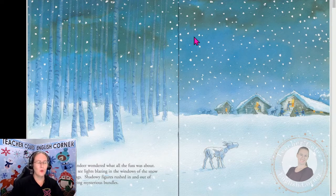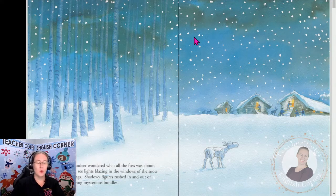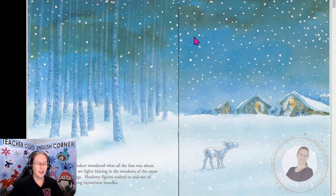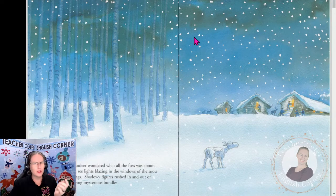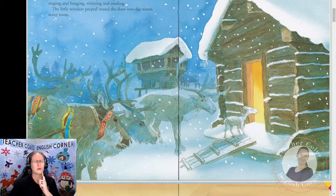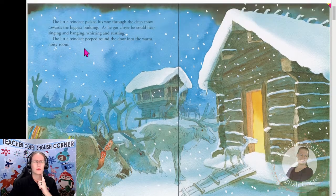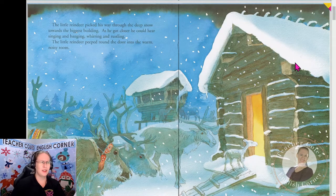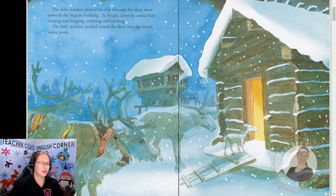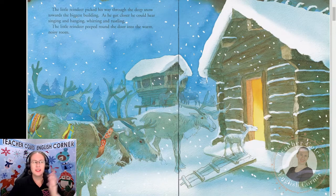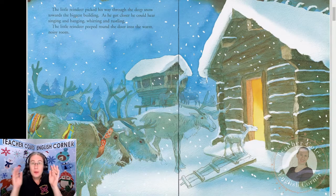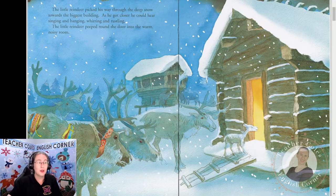The little reindeer wondered what all the fuss was about. He could see the lights blazing in the windows of the snow-covered buildings. Shadowy figures rushed in and out of doorways carrying mysterious bundles. The little reindeer picked his way through the deep snow towards the biggest building. As he got closer he could hear singing and banging and whirring and rustling. The little reindeer peeped around the door into the warm, noisy room.